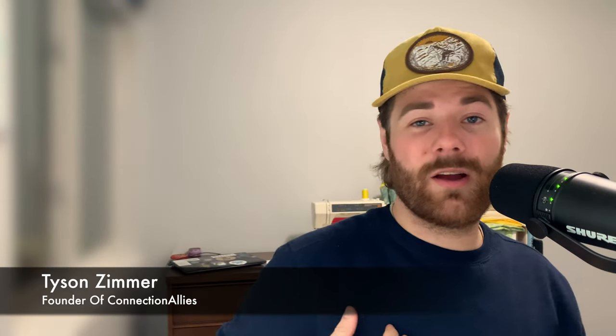What's up guys, how's it going? My name is Tyson and today we're going to be diving into the contact management side of ClickFunnels 2.0.